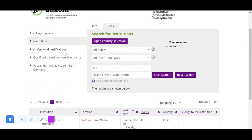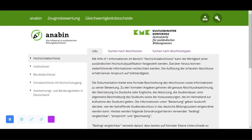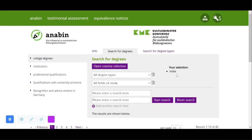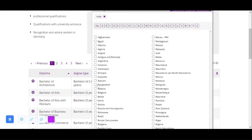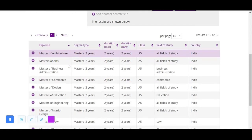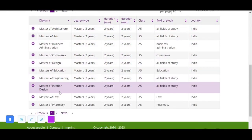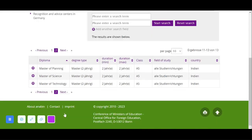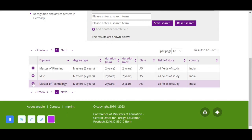Next, if you want to know whether your college degree — like a bachelor's or master's degree — is recognized, select 'College Degrees'. You can use the country selection already set, or change the country and confirm. For the type of degree, I want to know whether a Master of Technology from India is recognized in Germany, so I'll select 'Masters'. You can see the different master's degrees listed — here is 'Master of Technology'. Click the plus to expand it.